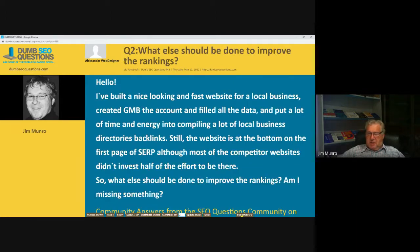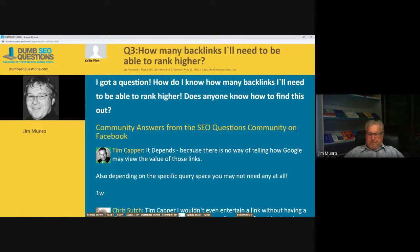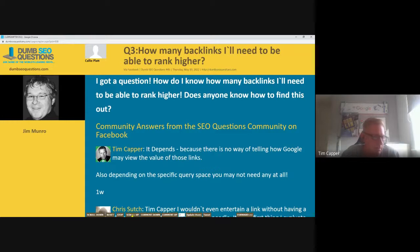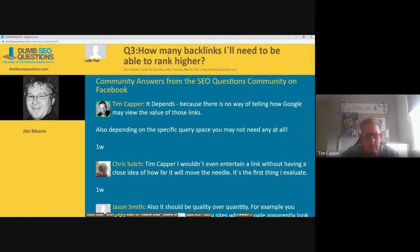Question three from Colin Kelly Platt — 'How many backlinks will I need to be able to rank higher?' Kelly said: I have a question — how do I know how many backlinks I'll need to rank high? Does anyone know how to find this out? It depends, because nothing is equal in the eyes of Google. Even if you did a competitor analysis and saw a competitor has 10 backlinks, it doesn't mean you can replicate that.